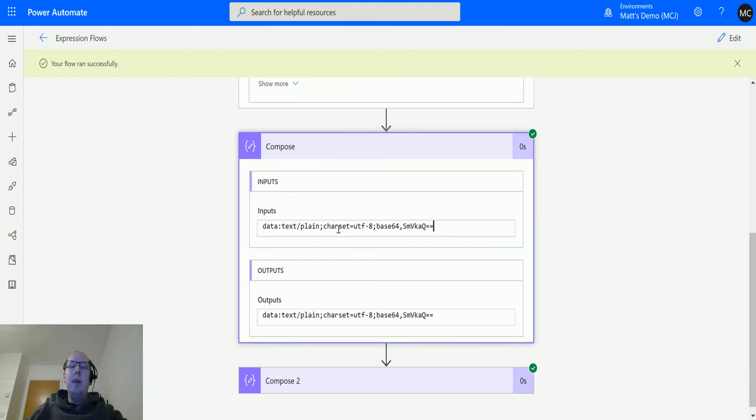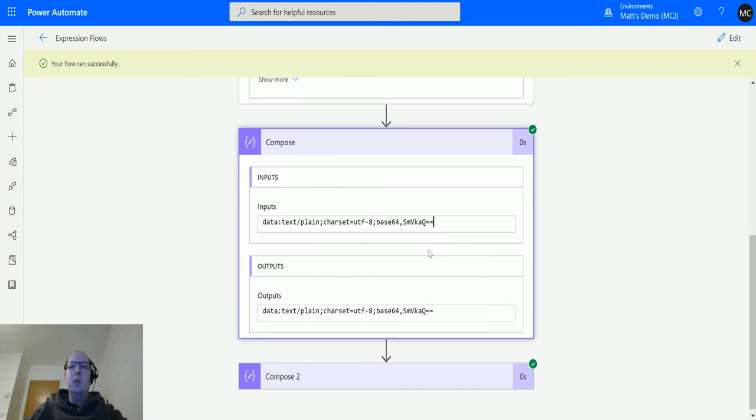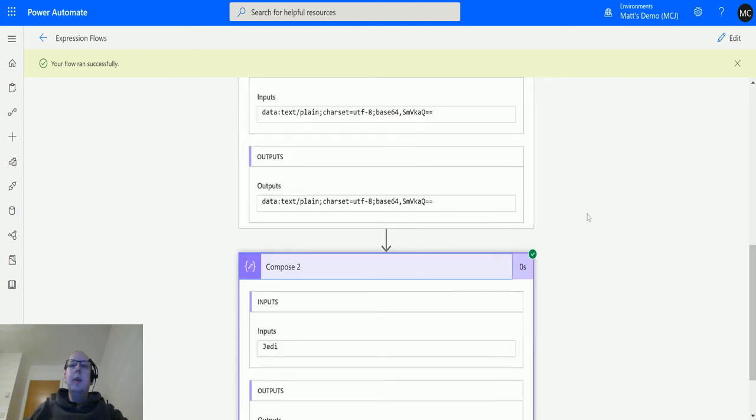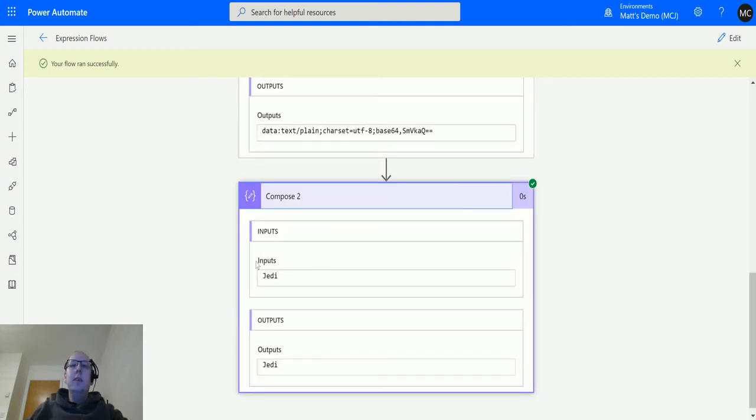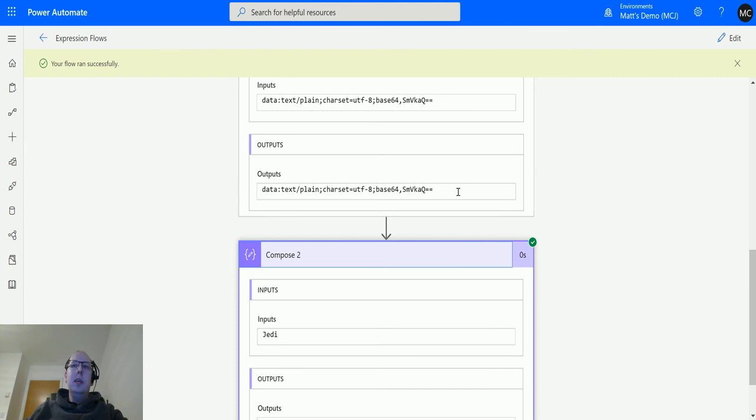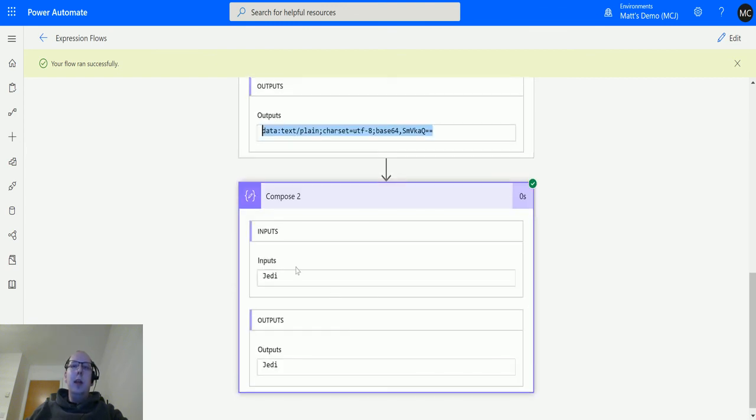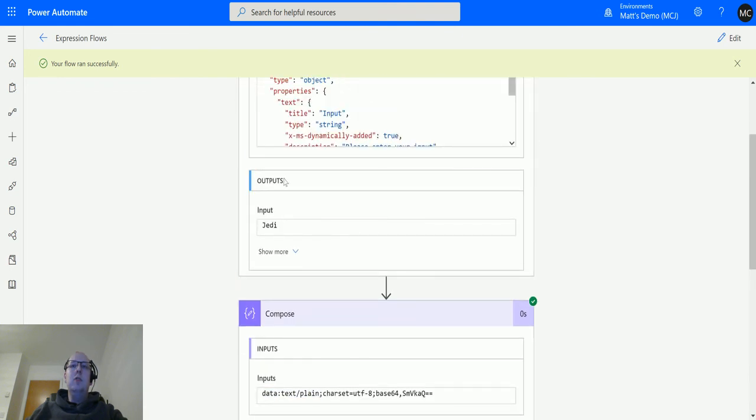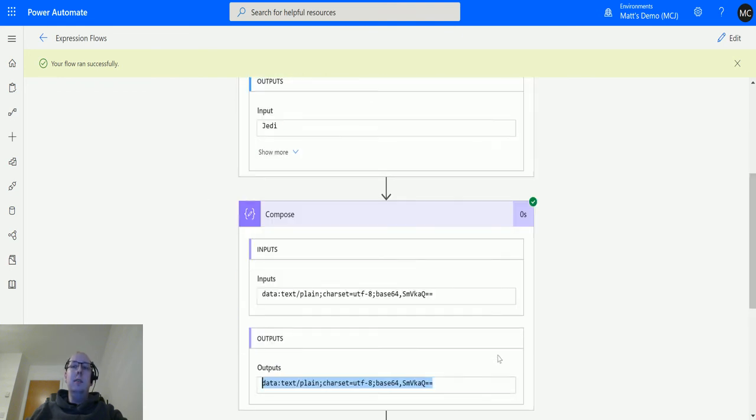So basically it gives you everything you need to be able to decode that string and read and show it again as a string. Down here we can see it says 'jedi'. So it's taken this input—or this output—and it's converted it back into a string which is the same string we had at the start.